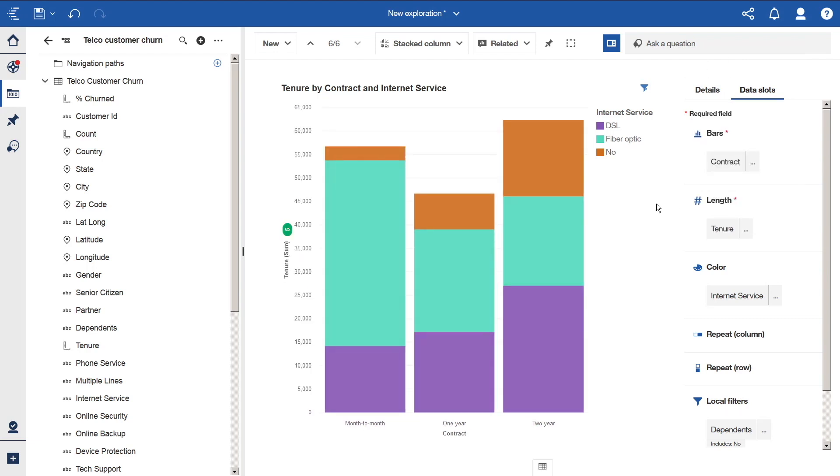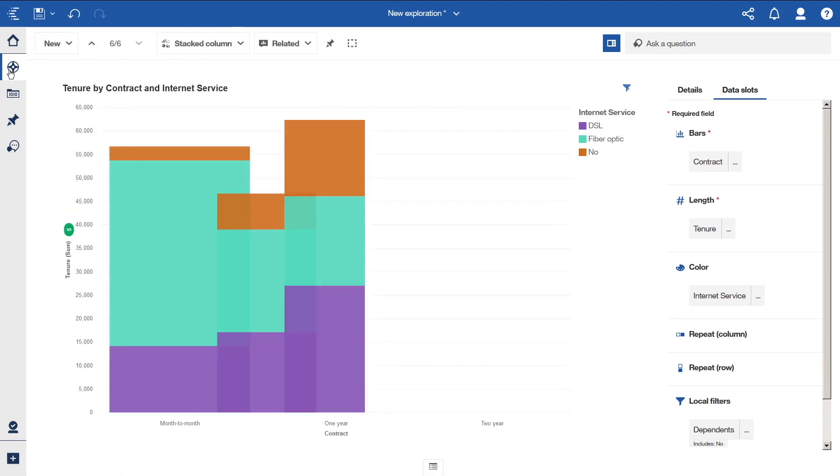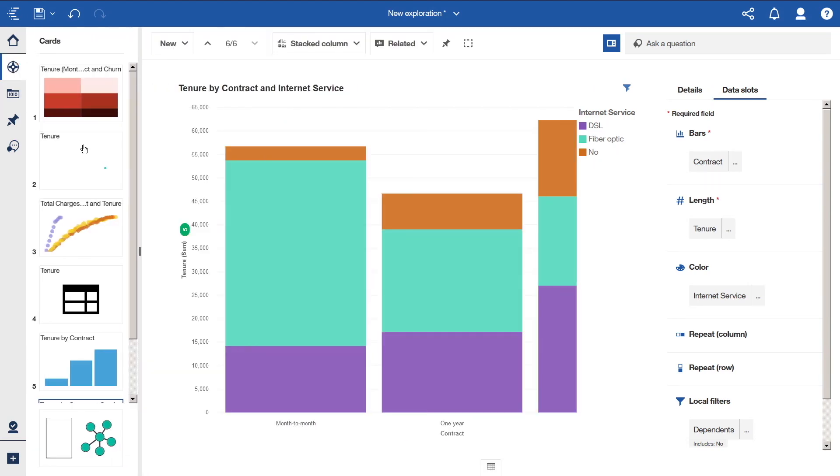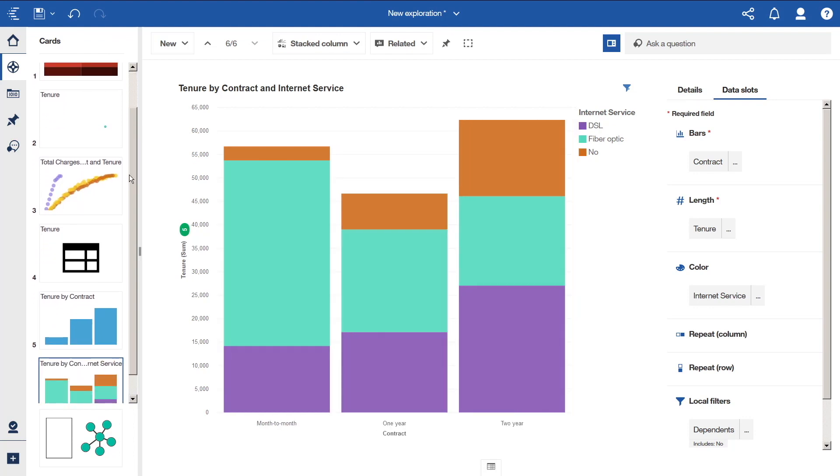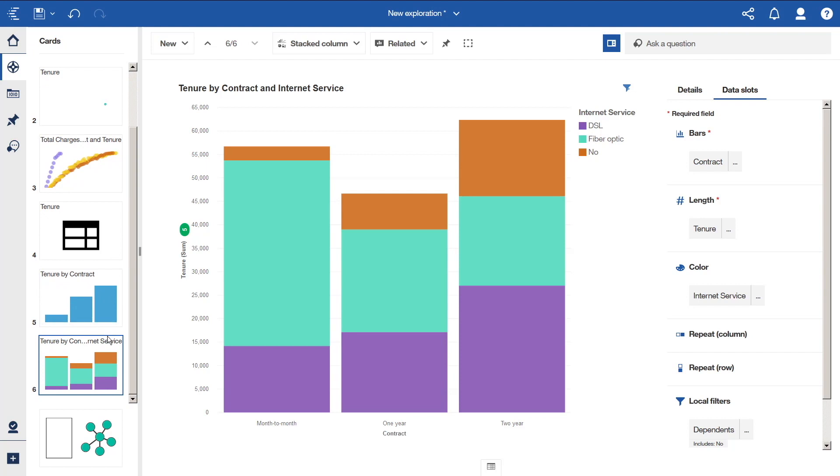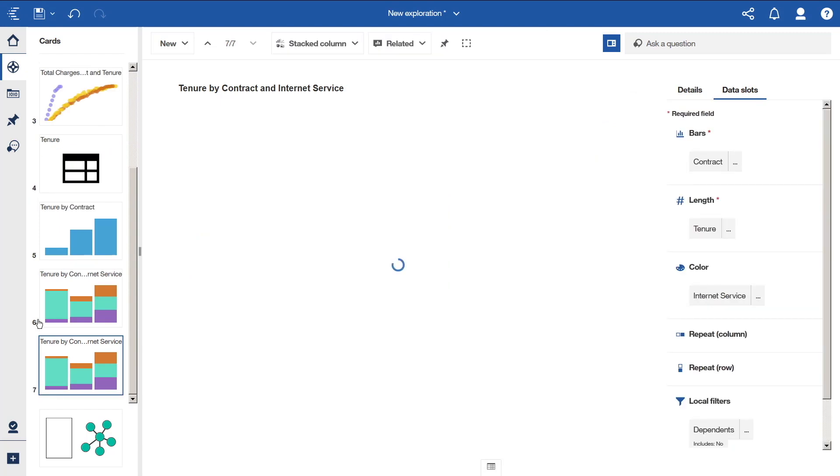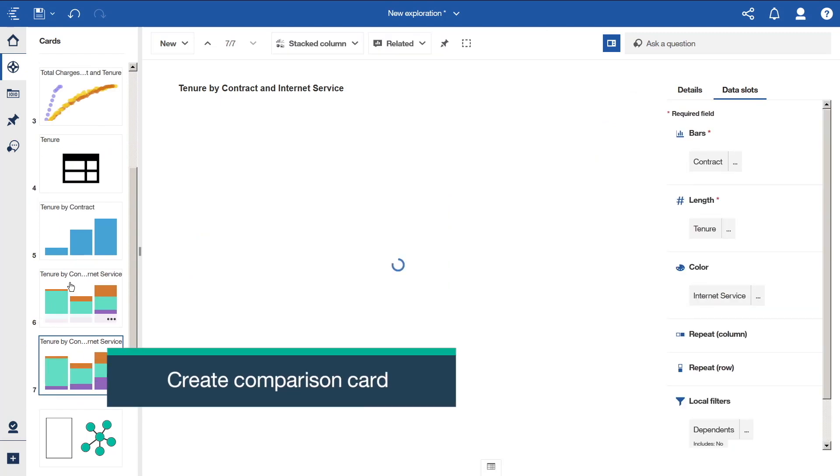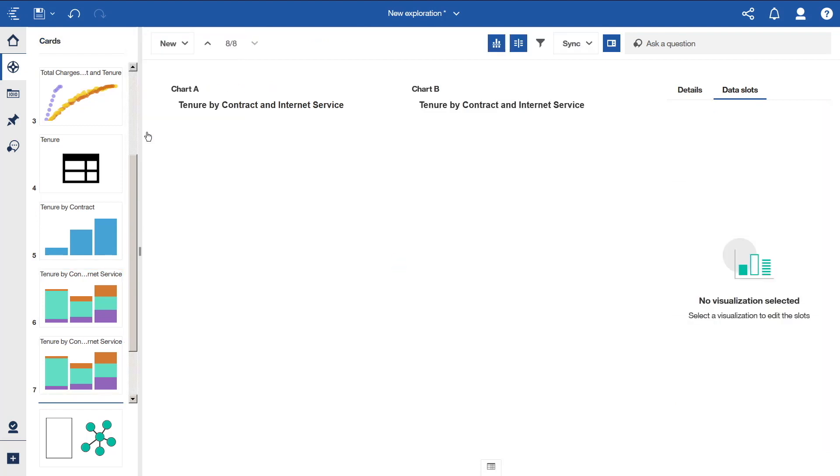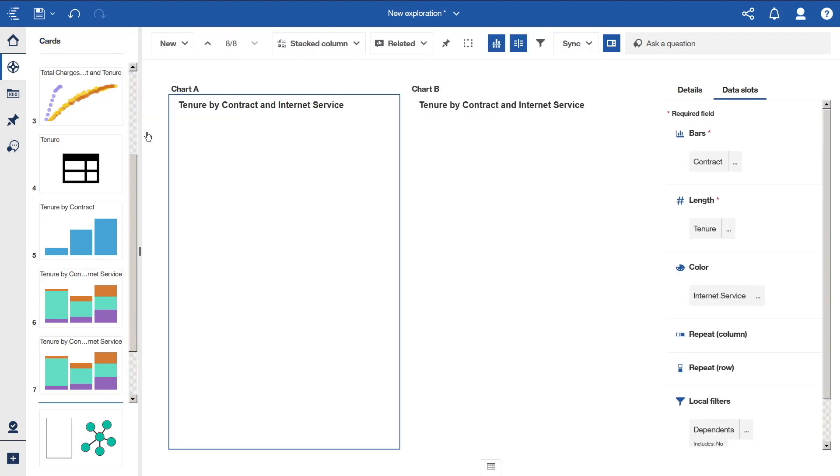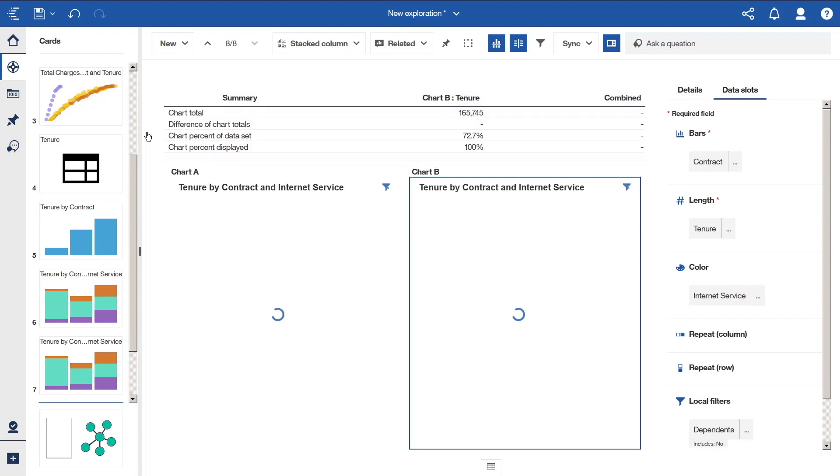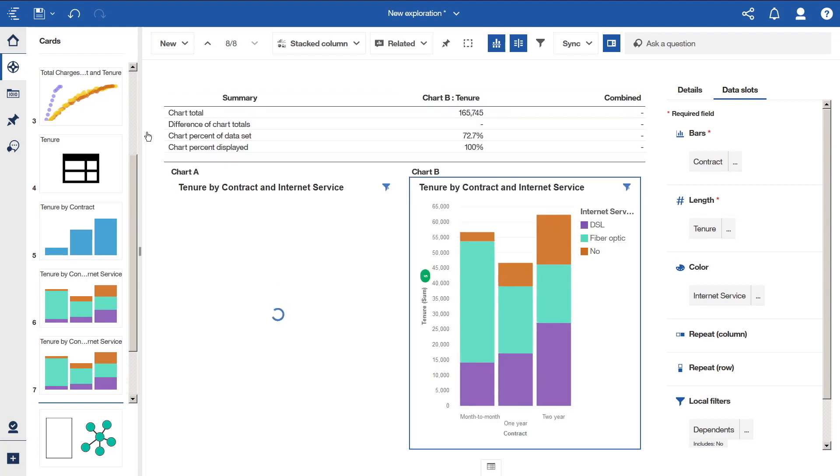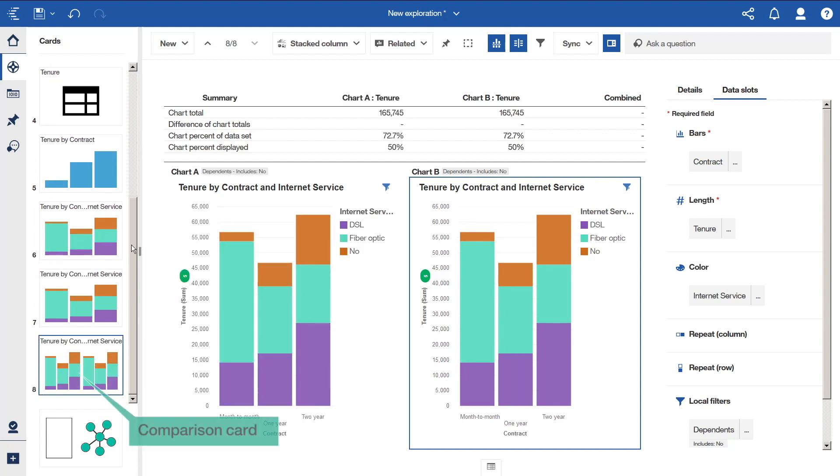Open the Explorations panel. Scroll down. Click the More icon for the current card and select Duplicate. Select both cards holding down Control. Click the More icon at the top of the card list and click Compare.